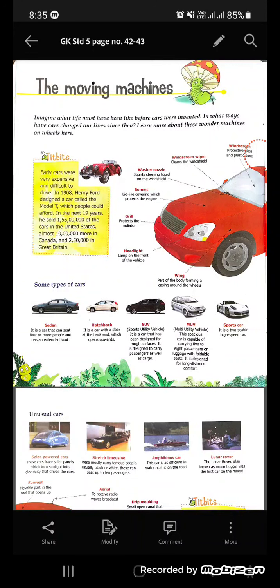Jai Swaminarayan students, today we will be doing the moving machines, that is page number 42 and 43.